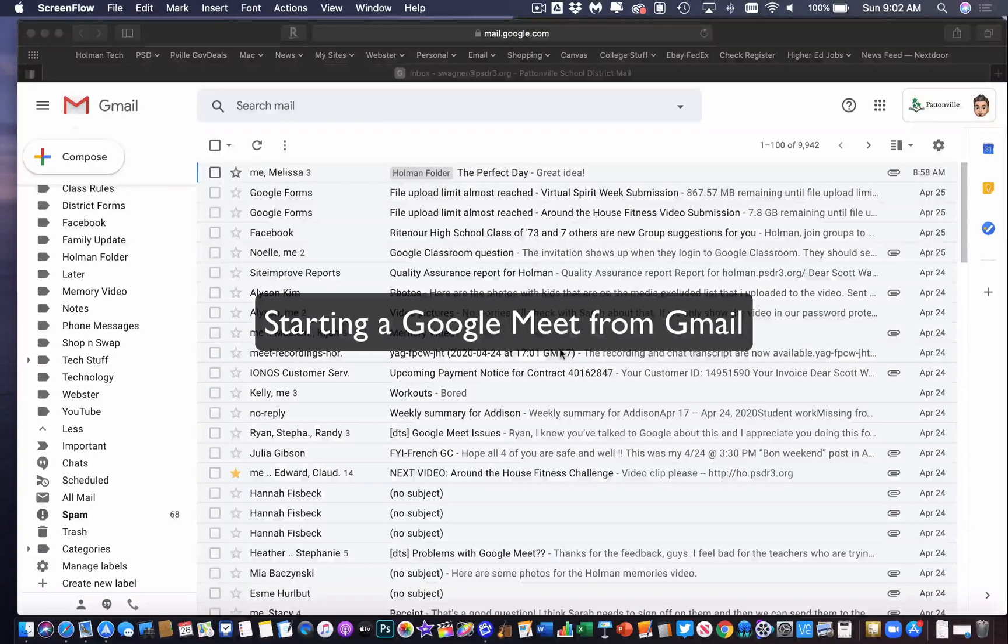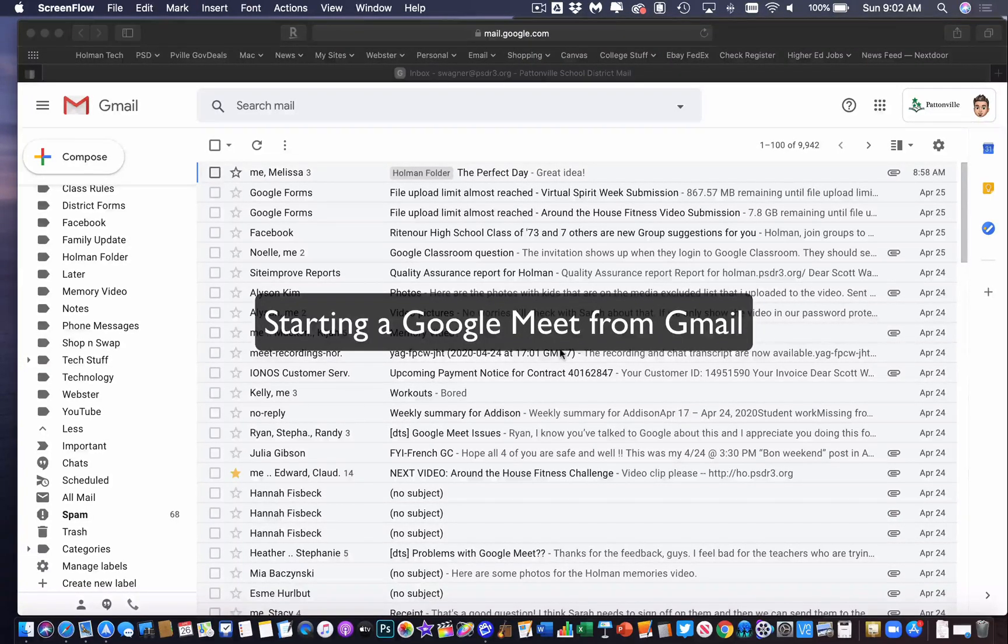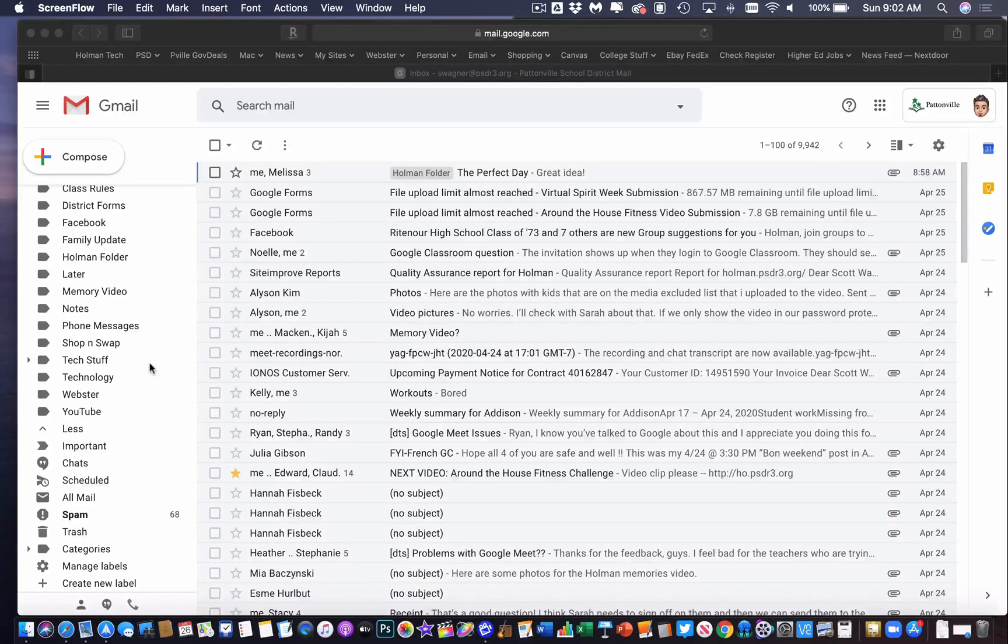So Google just added a really cool, simple, easy way to add a Meet from your Gmail account.